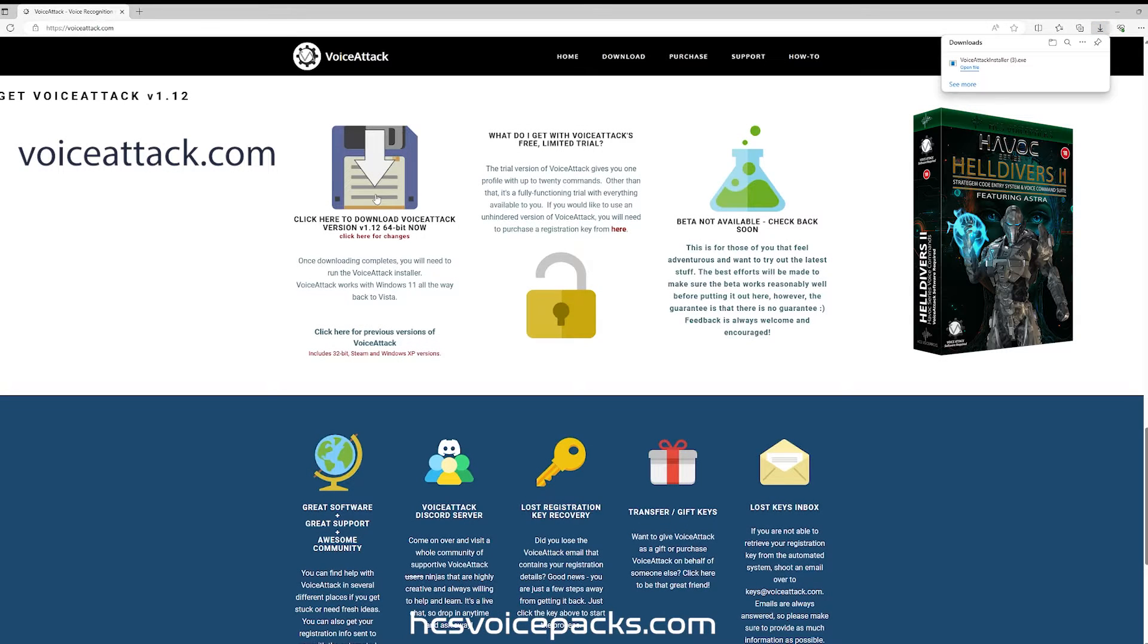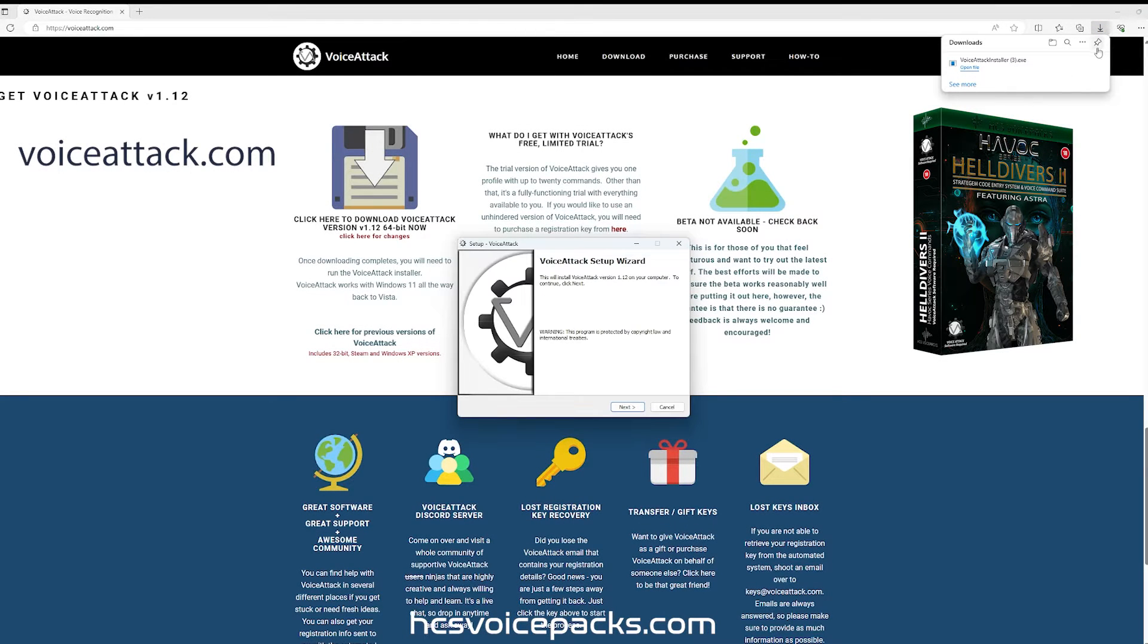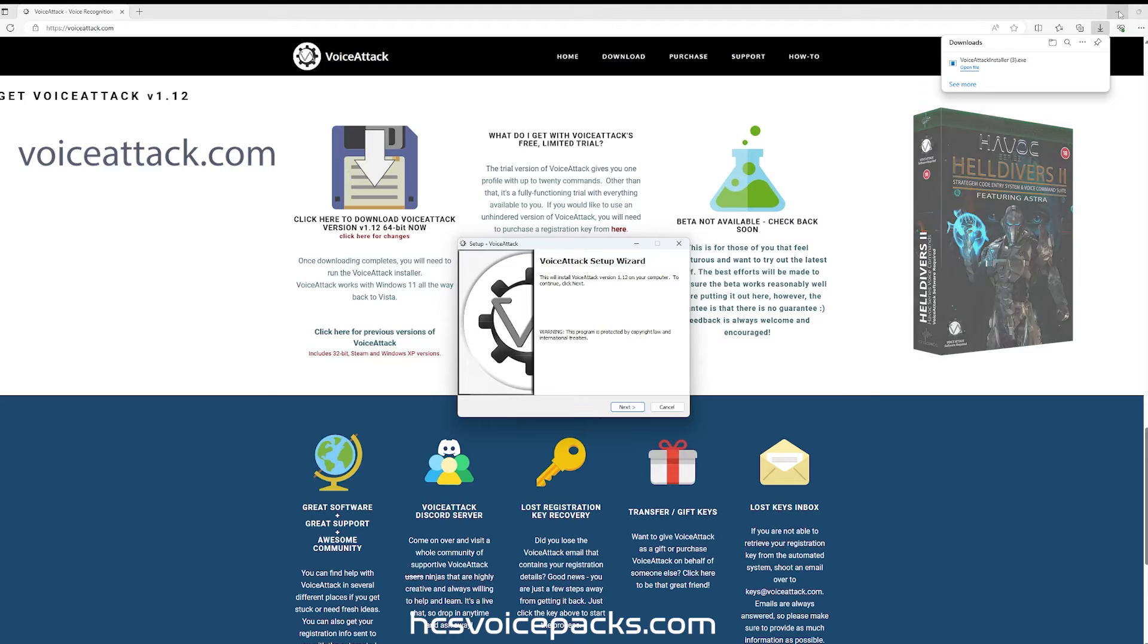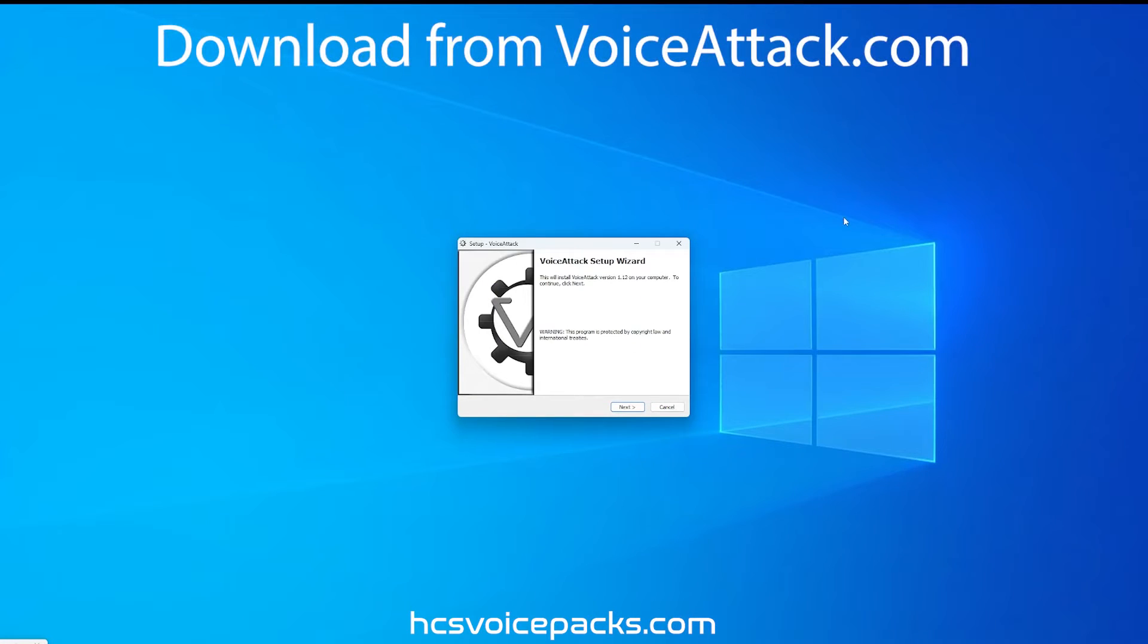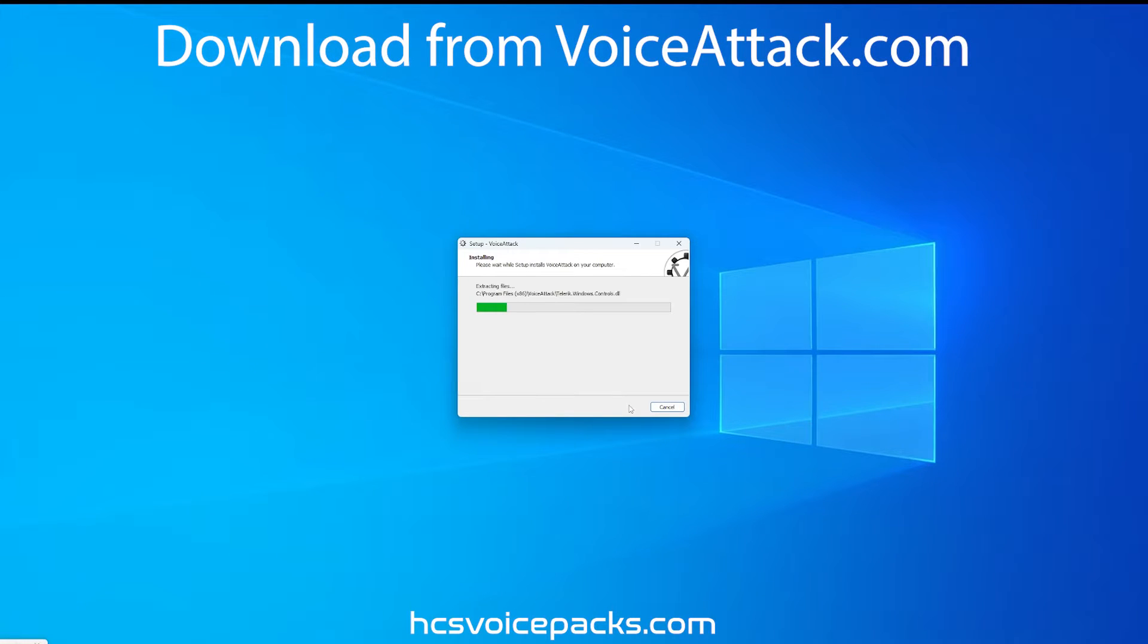I am Astra. I will show you how to set up my voice pack for use with Helldivers 2. First off, install voice attack software.